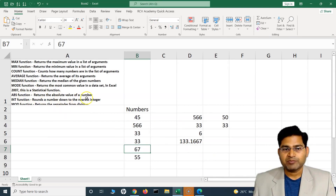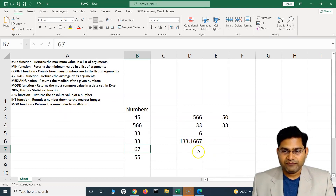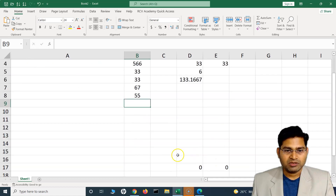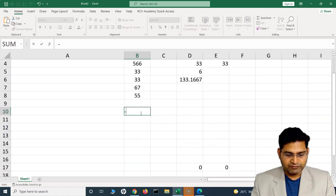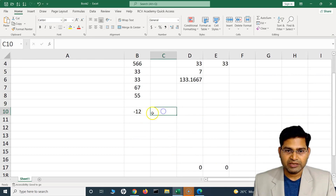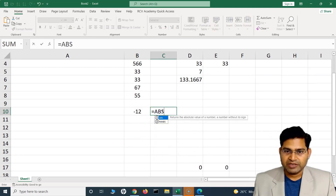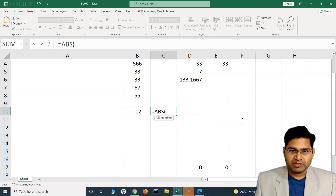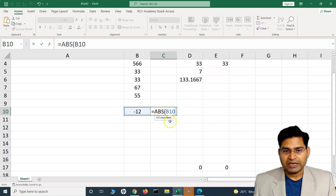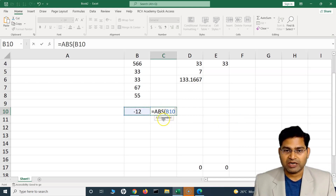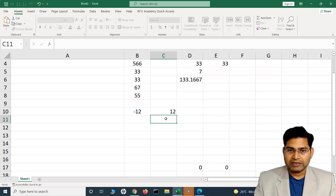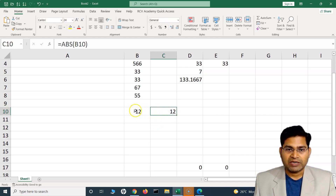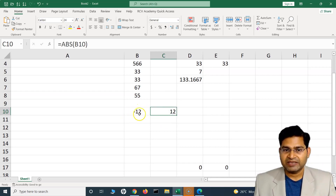ABS returns the absolute value of a number. For example, with a negative number, ABS will return the positive value — it discards the sign. It accepts a single argument: the number. The absolute function returns the value without the sign.